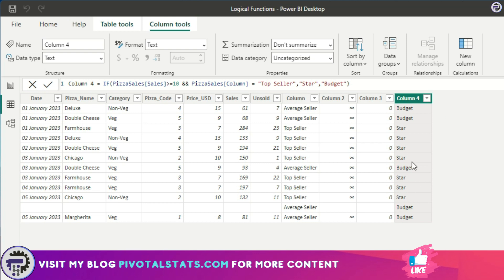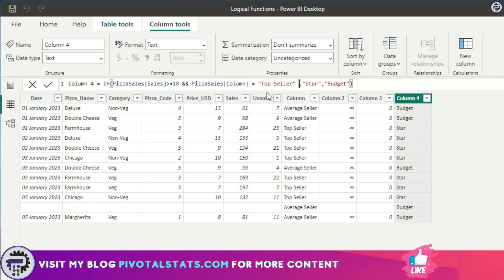If you see, it has applied that. The good thing about ampersand sign is I can always add another condition here, which was not possible while using the normal AND function. So I'm going to add a third condition which says and pizza sales unsold column is less than 10.